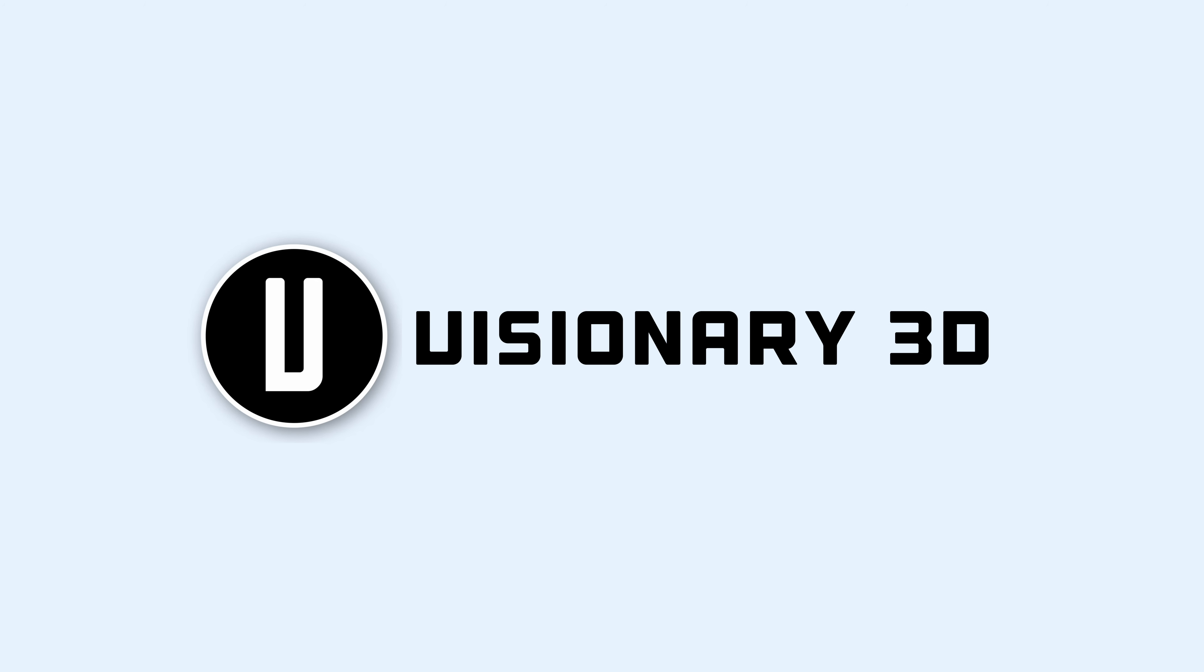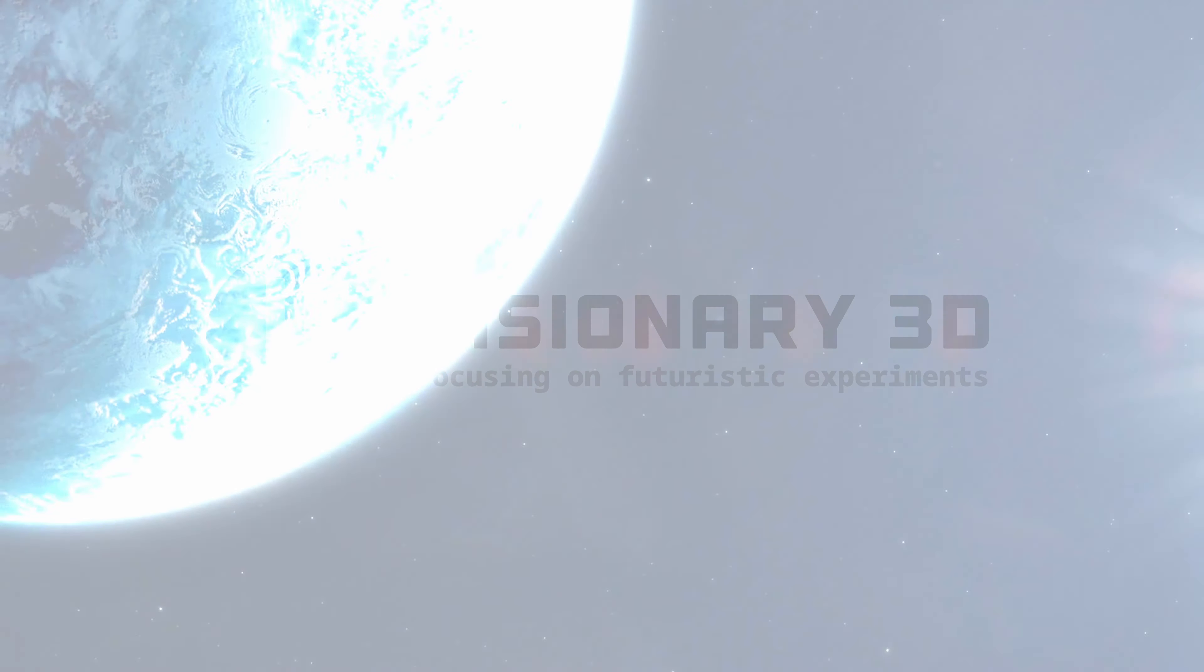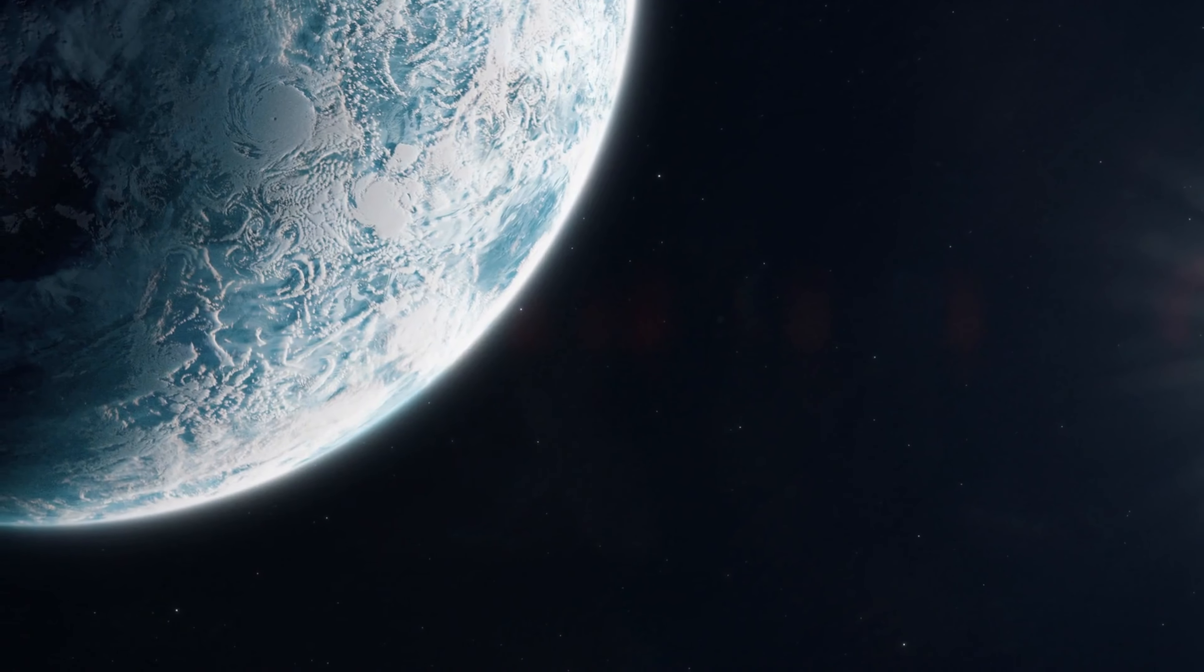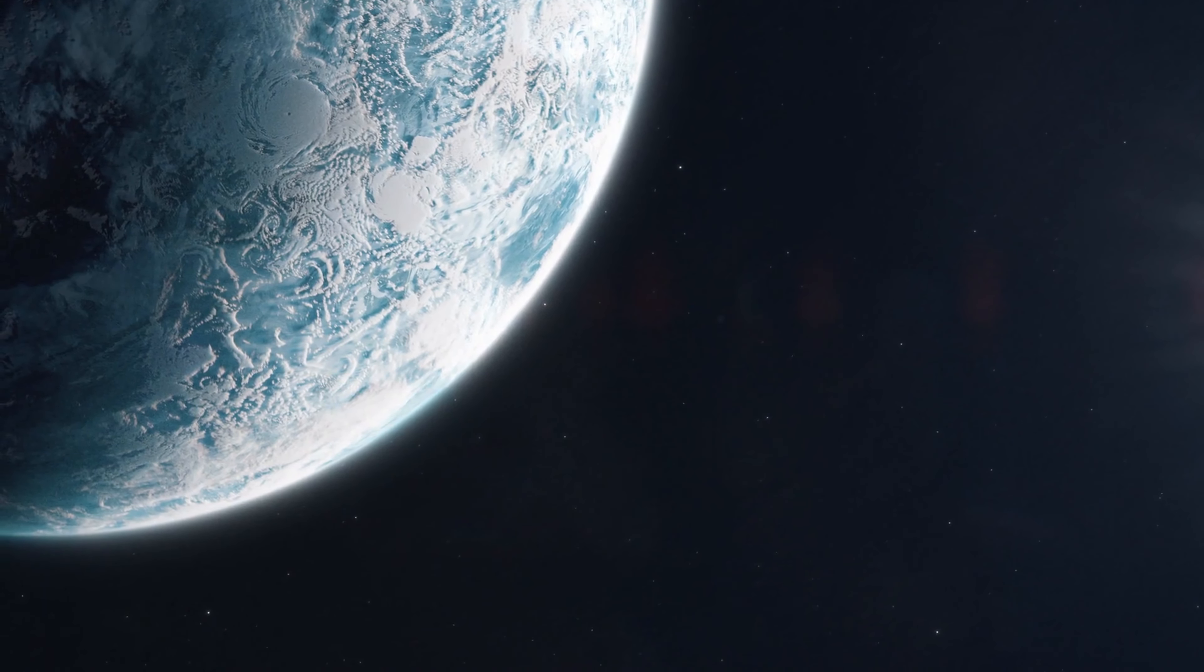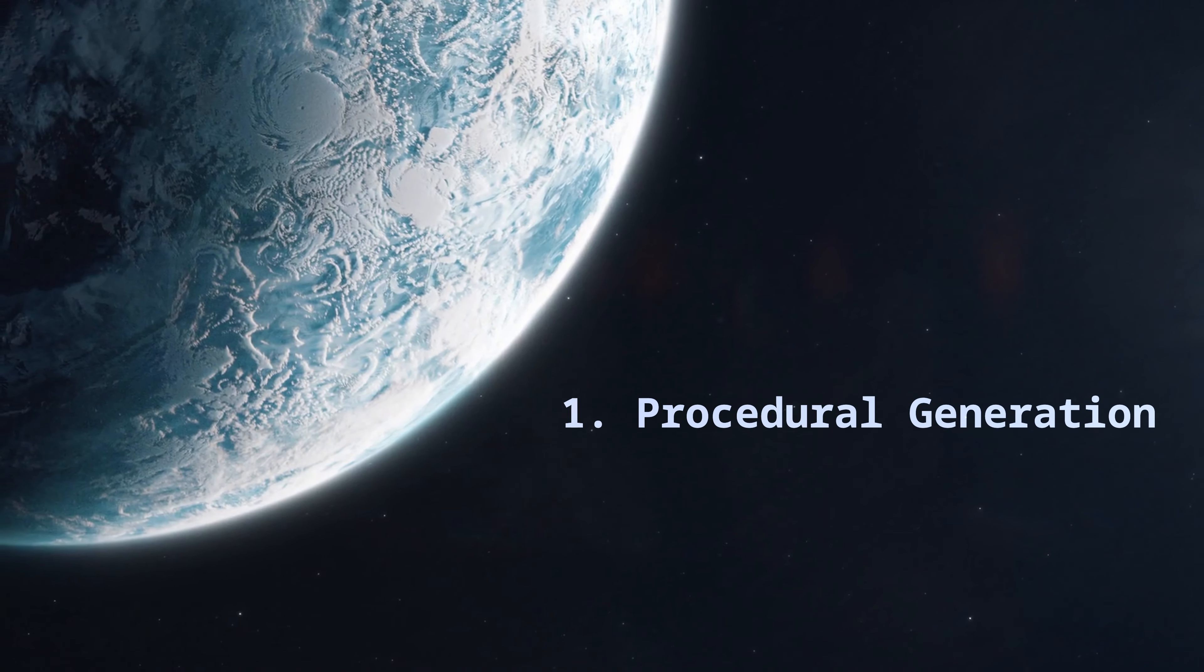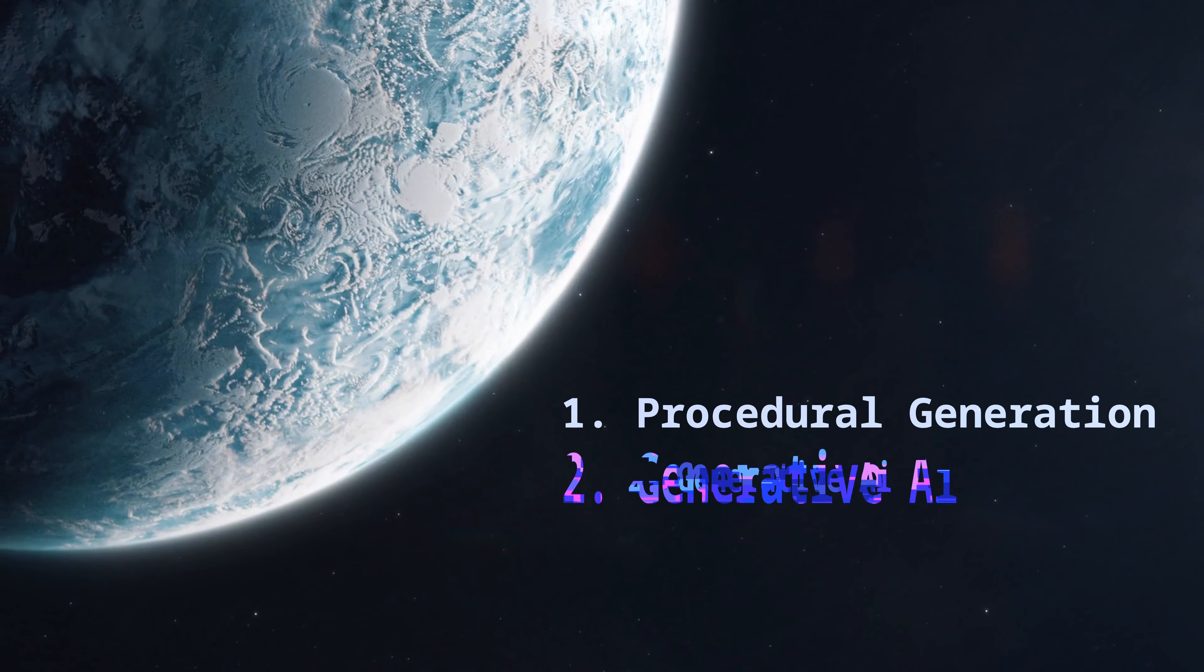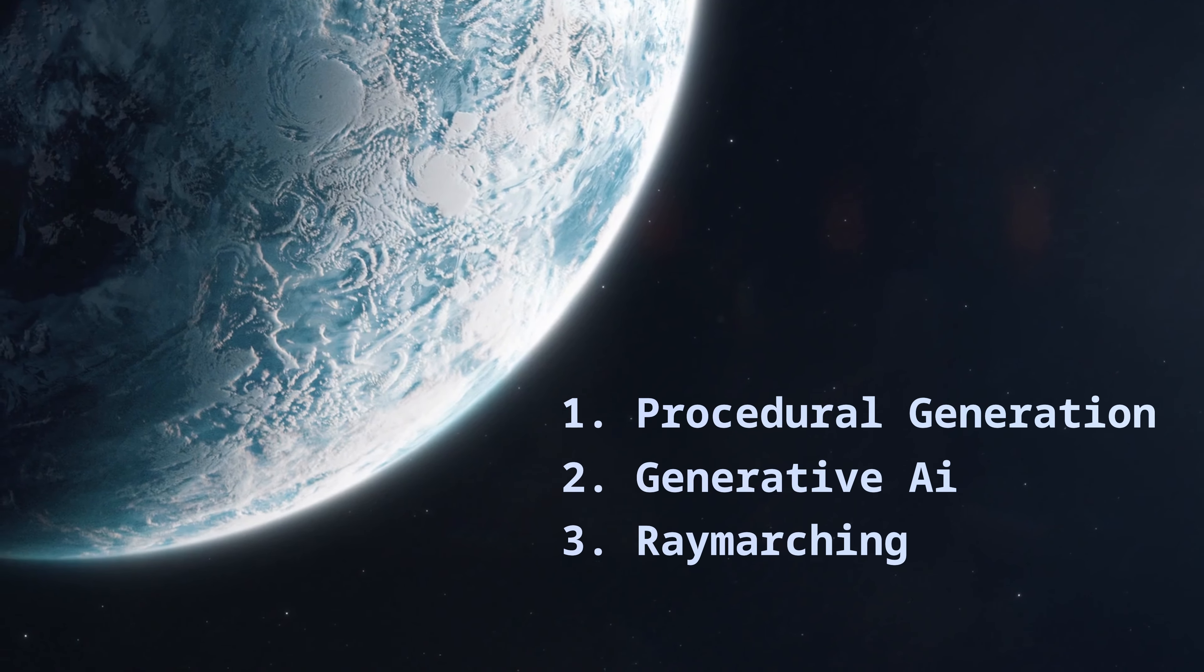Hey friends, this is Visionary 3D focusing on futuristic experiments. In this devlog, I'm going to show you how I'm building my 3-dimensional universe using procedural generation, generative AI, and ray marching.